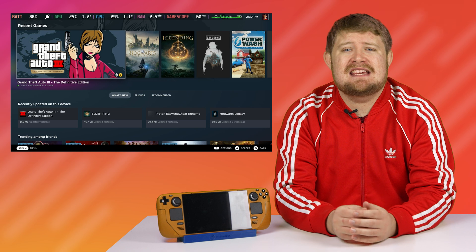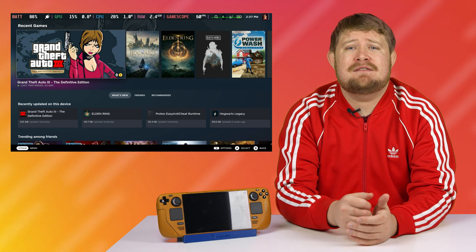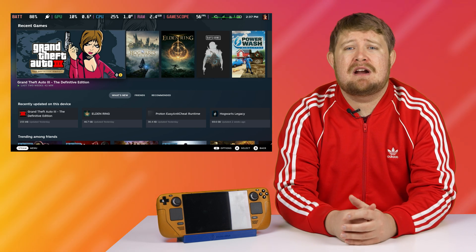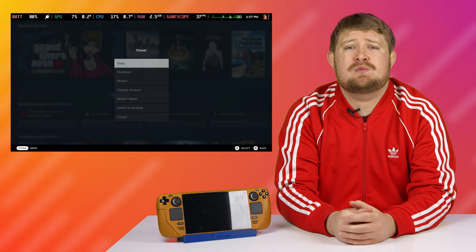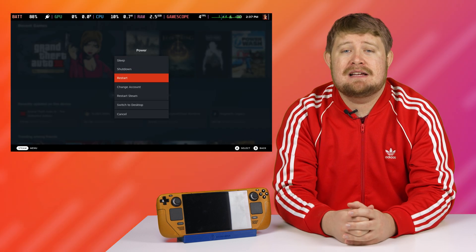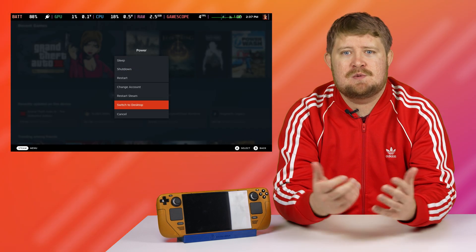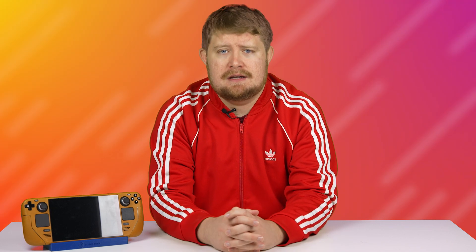Now press the dedicated Steam button on the Deck and navigate to the power and options menu. From there, you can switch the Deck into desktop mode by selecting Switch to Desktop. If you've never done this before, wait for the Deck to correct itself and appear in a normal operating system homepage screen. It may switch back and forth from a vertical to horizontal orientation, but don't worry — this is totally normal.